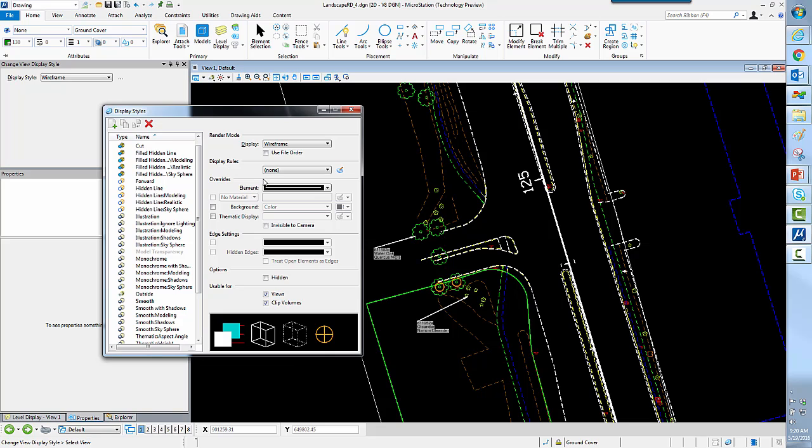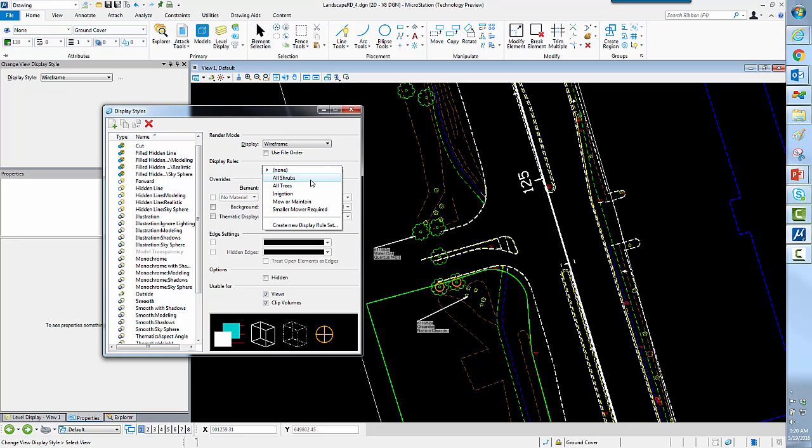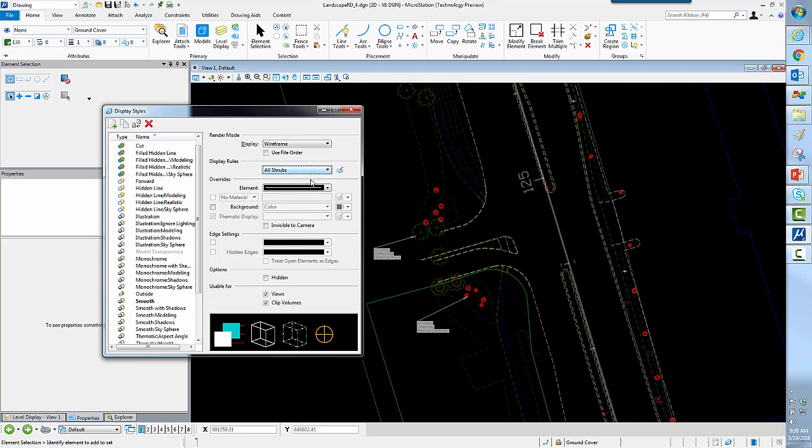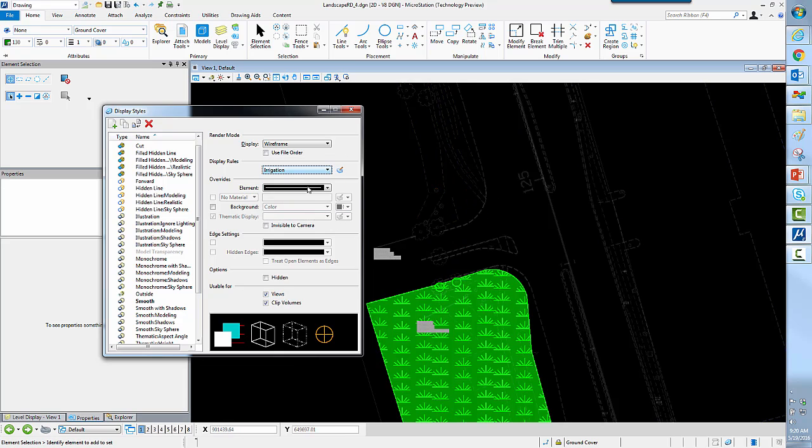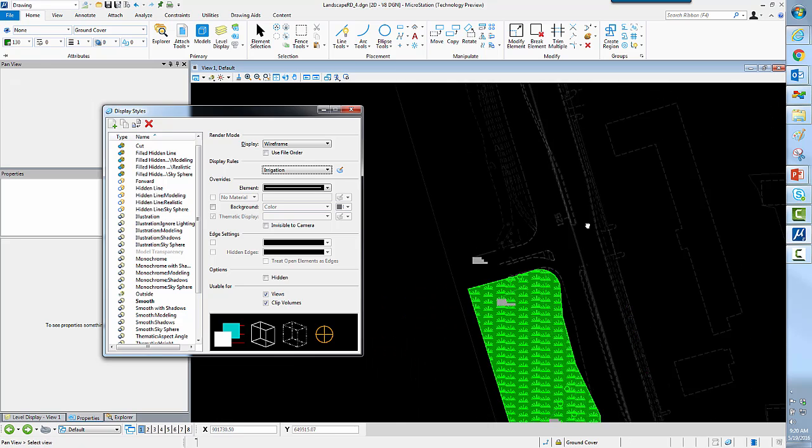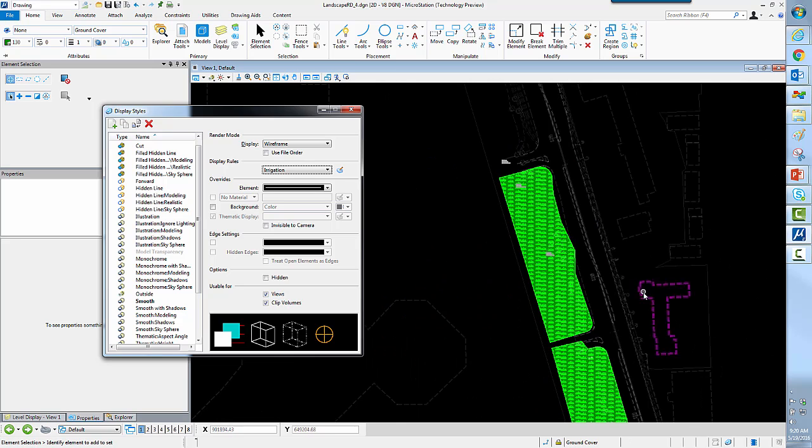So this is very similar to using a pen table at plot time. It allows you to re-symbolize things, but here you can re-symbolize them on the fly or on the screen. So if I select the display rule called shrubs, you'll notice it'll take everything else and sort of make them gray shaded. So it'll fade them to the background so that the shrubs stand out. So here's one for irrigation. It's showing me the areas that need to be irrigated.